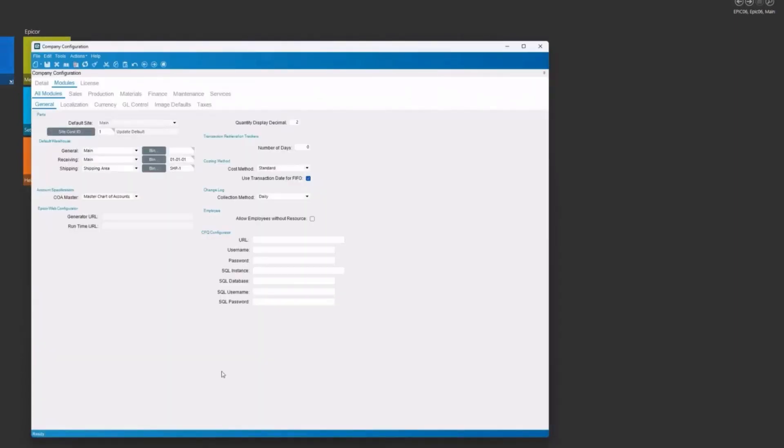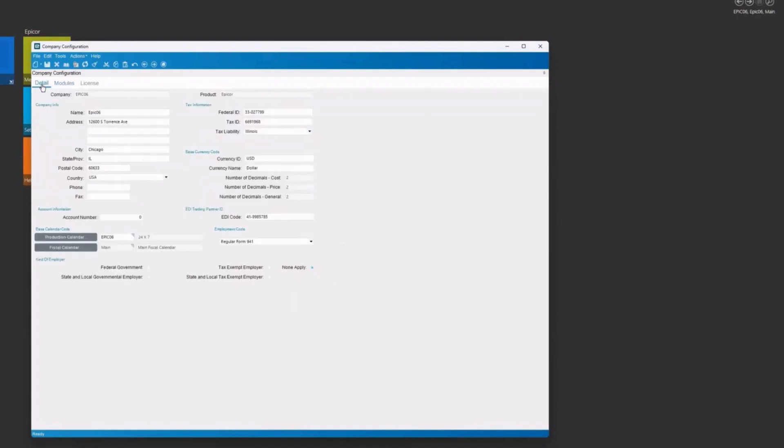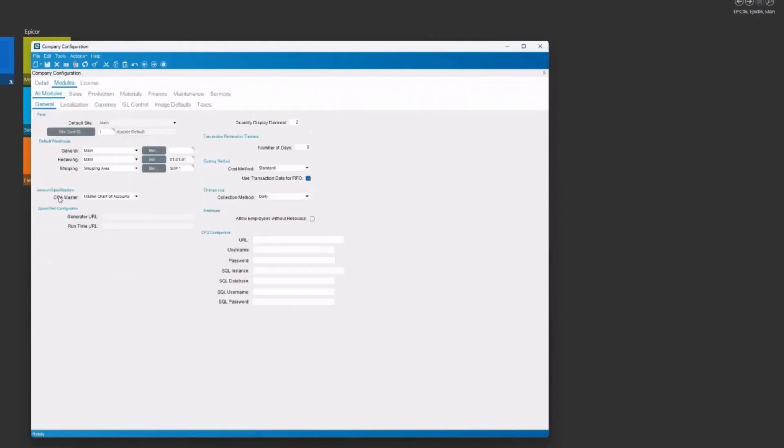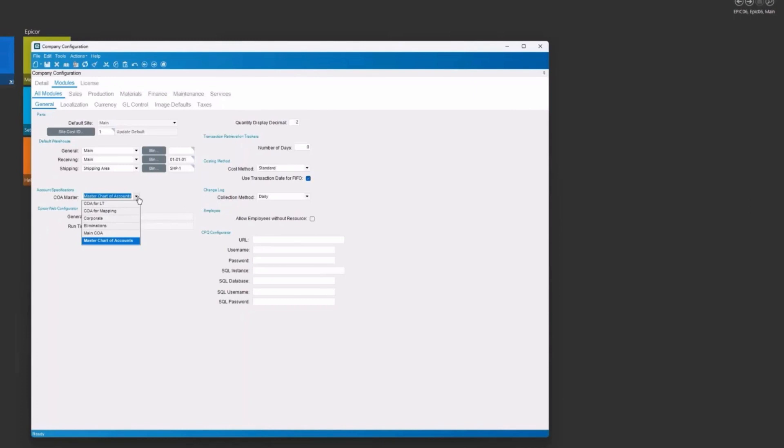So first we're going to look in company configure. We can see for this company that we're in here, which is Epicor 6, we have our chart of accounts master. Obviously we can't select that until after we've created it. But once we create it, we would select it here. And notice that we have multiple charts of accounts for this company. And we'll see those in a second.